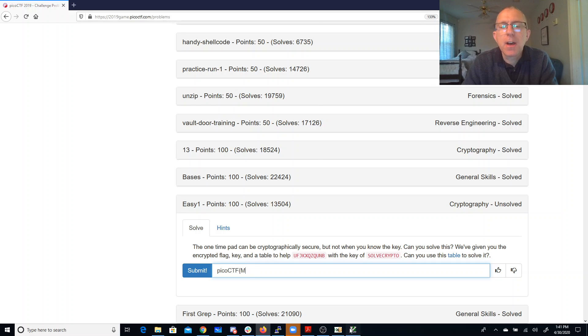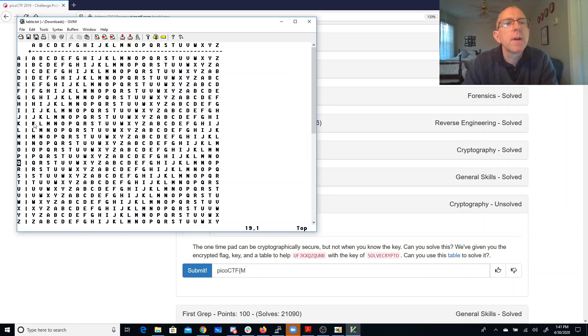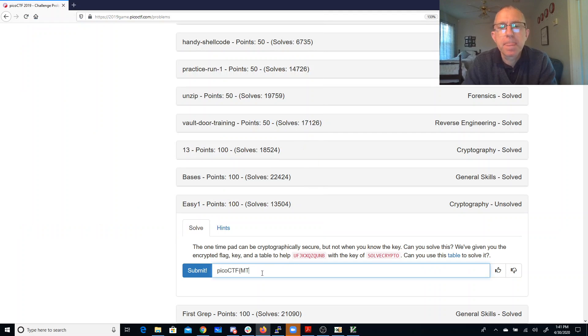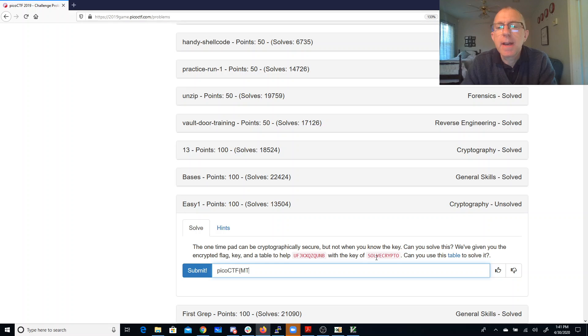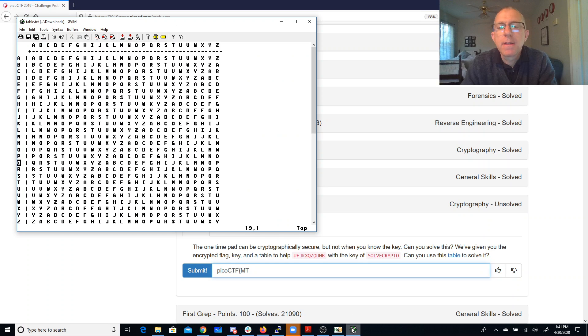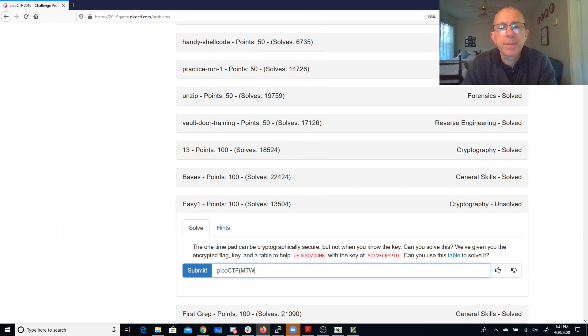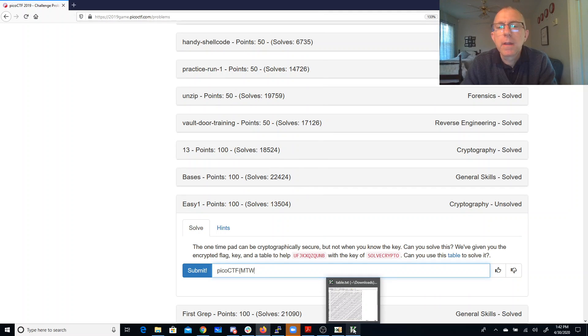F and O maps to the letter T. J and L maps to the letter W. Alright, this isn't really looking right.